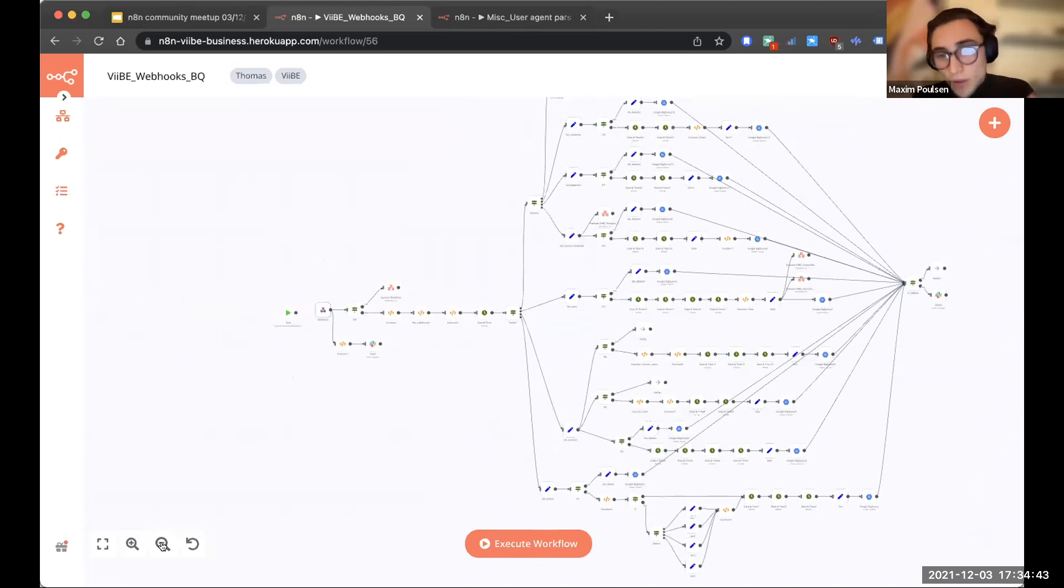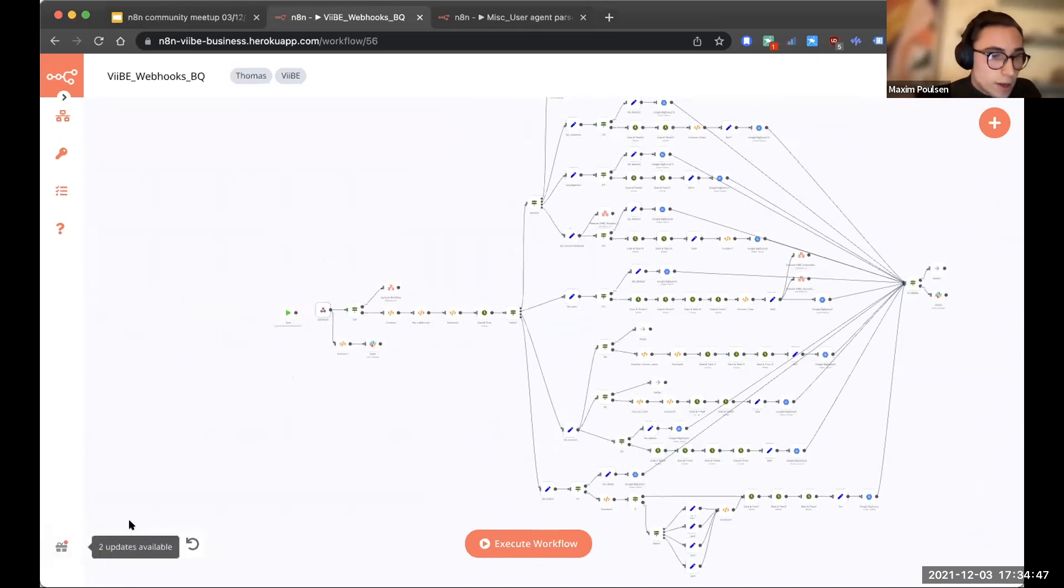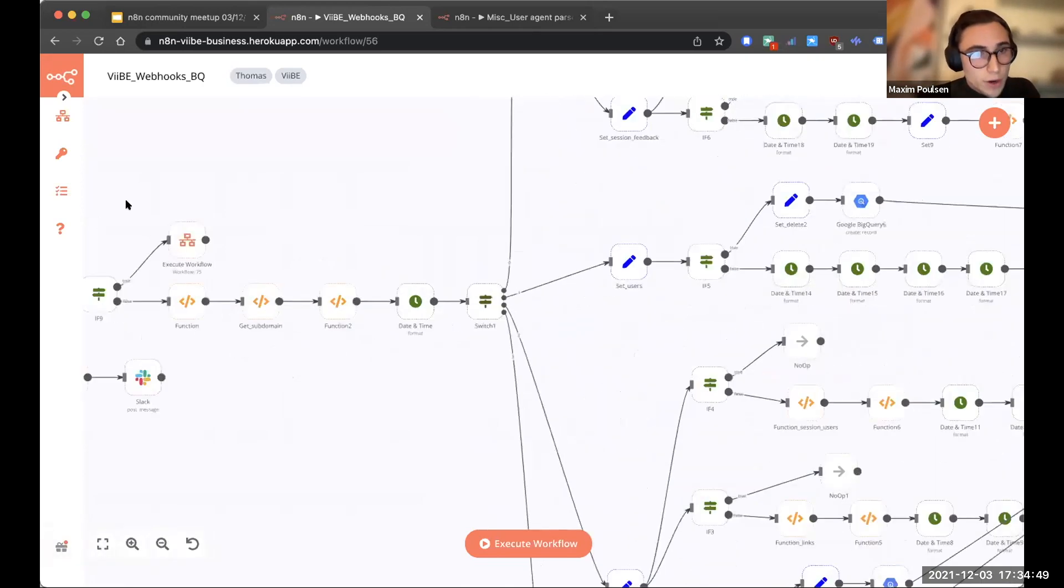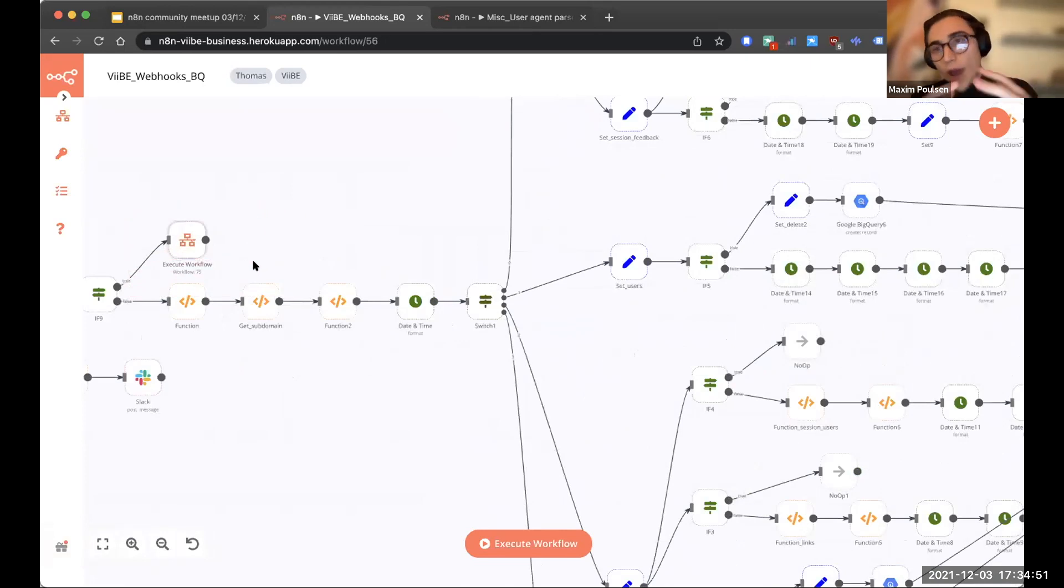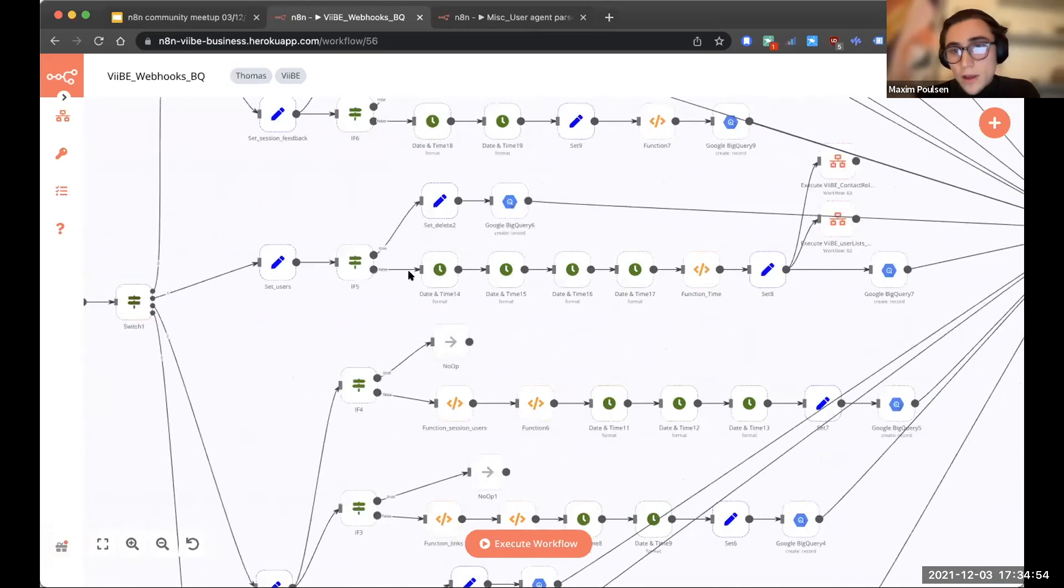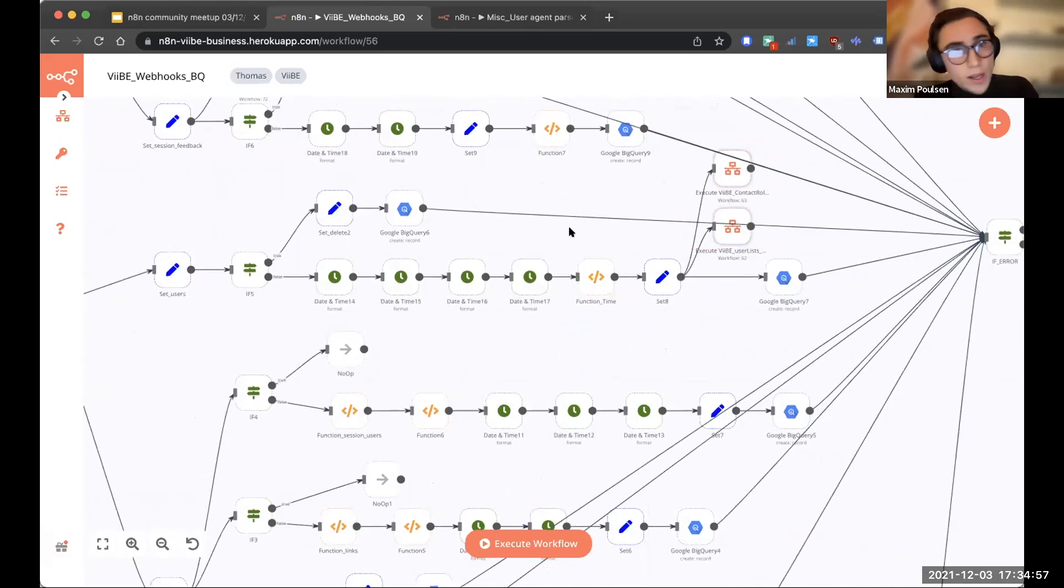You know, we're going to format the data and send it all to BigQuery. And then we use the execute workflow here to do all of the extra actions. So, for example, this is our bad feedback one. Here we have our user lists and our user onboardings.